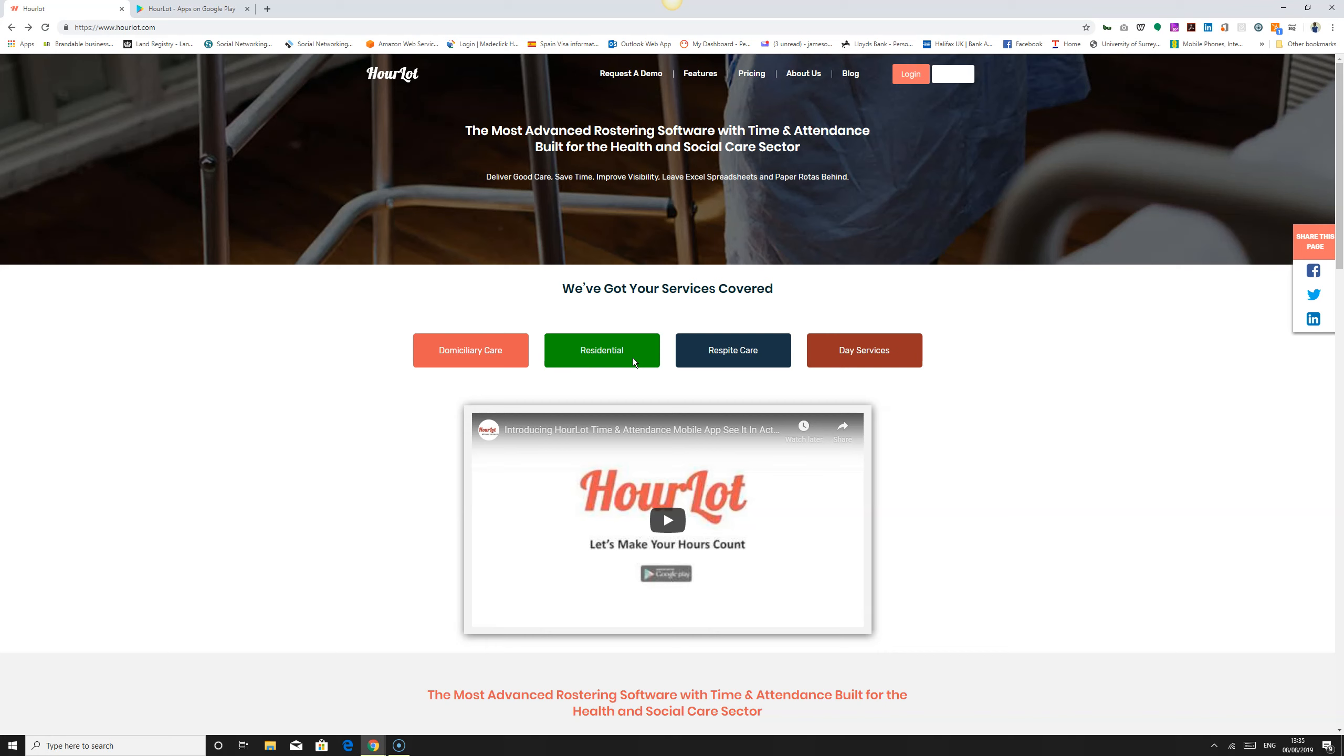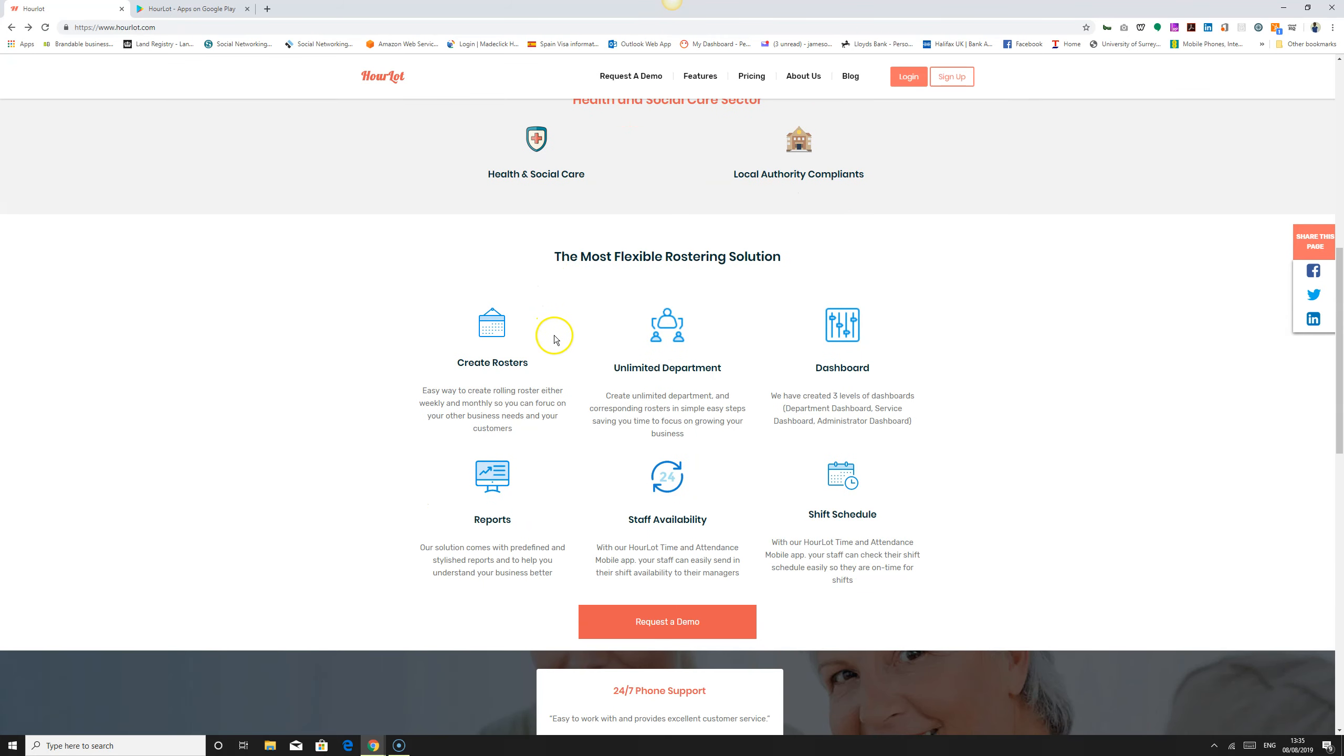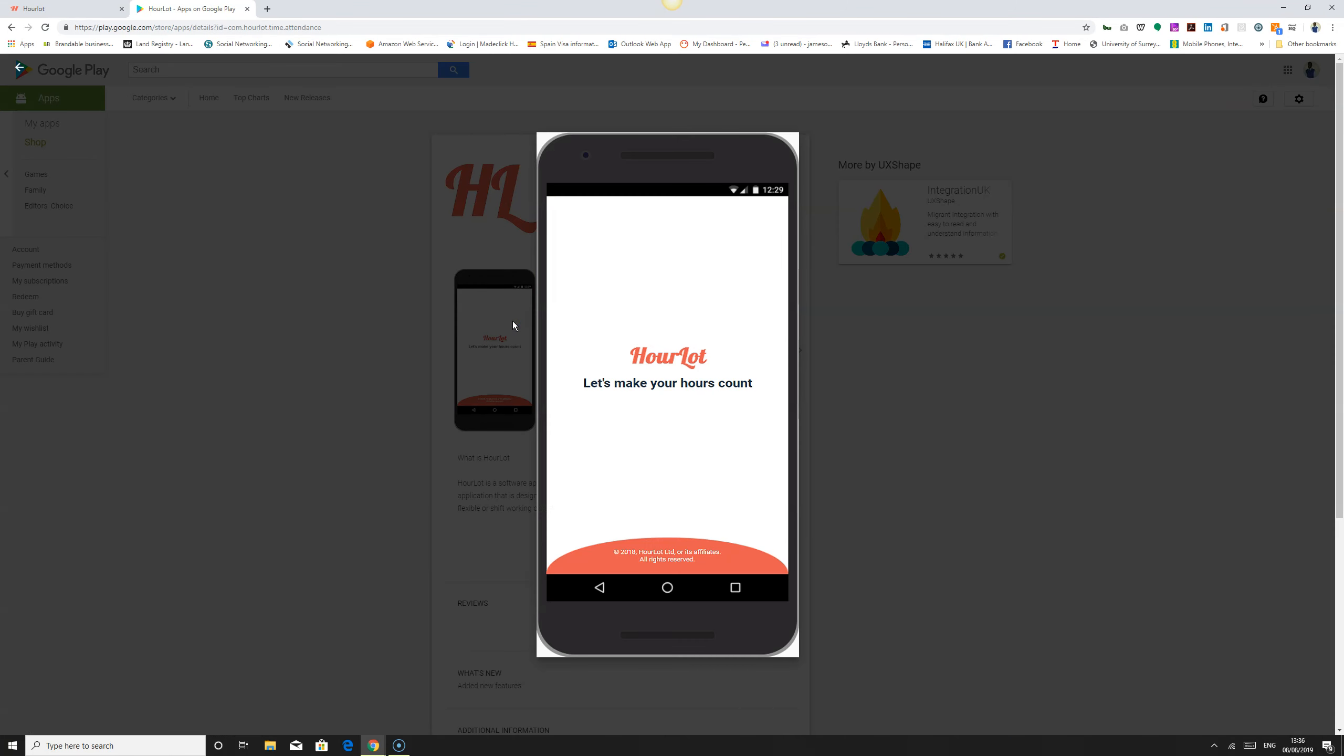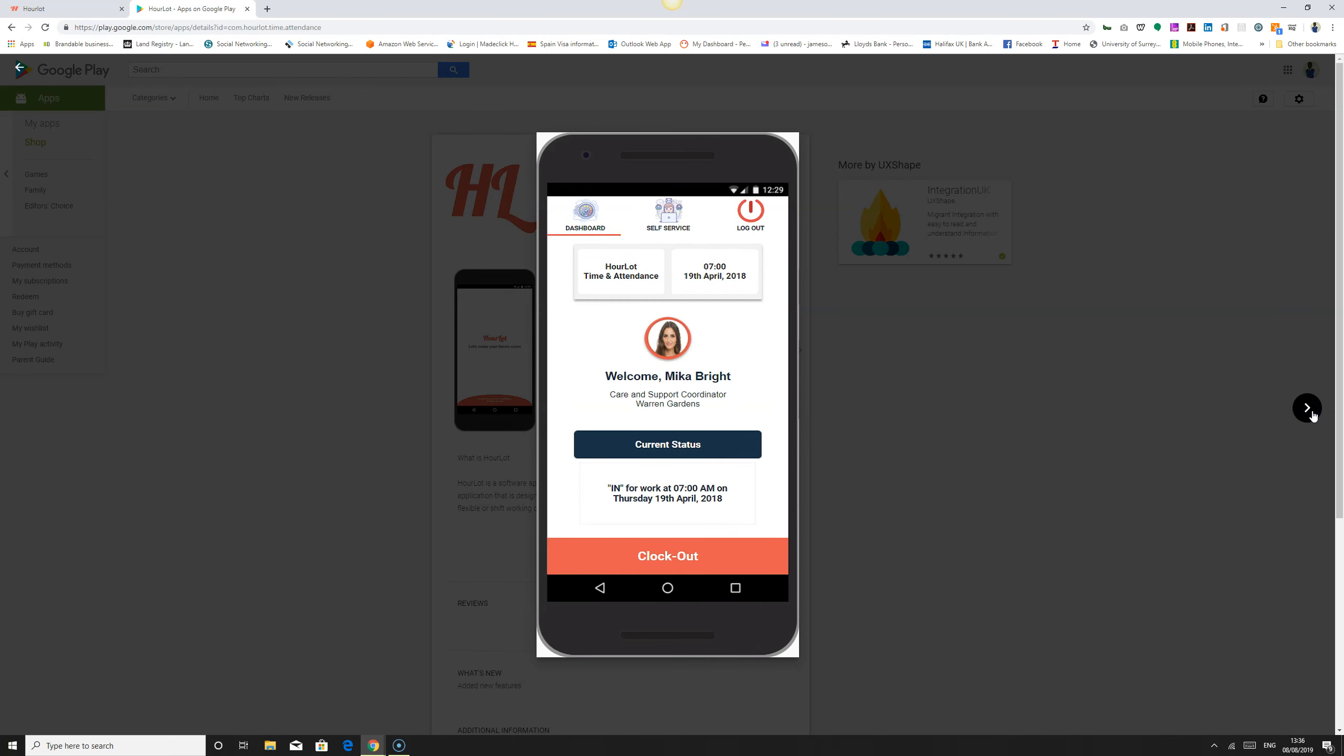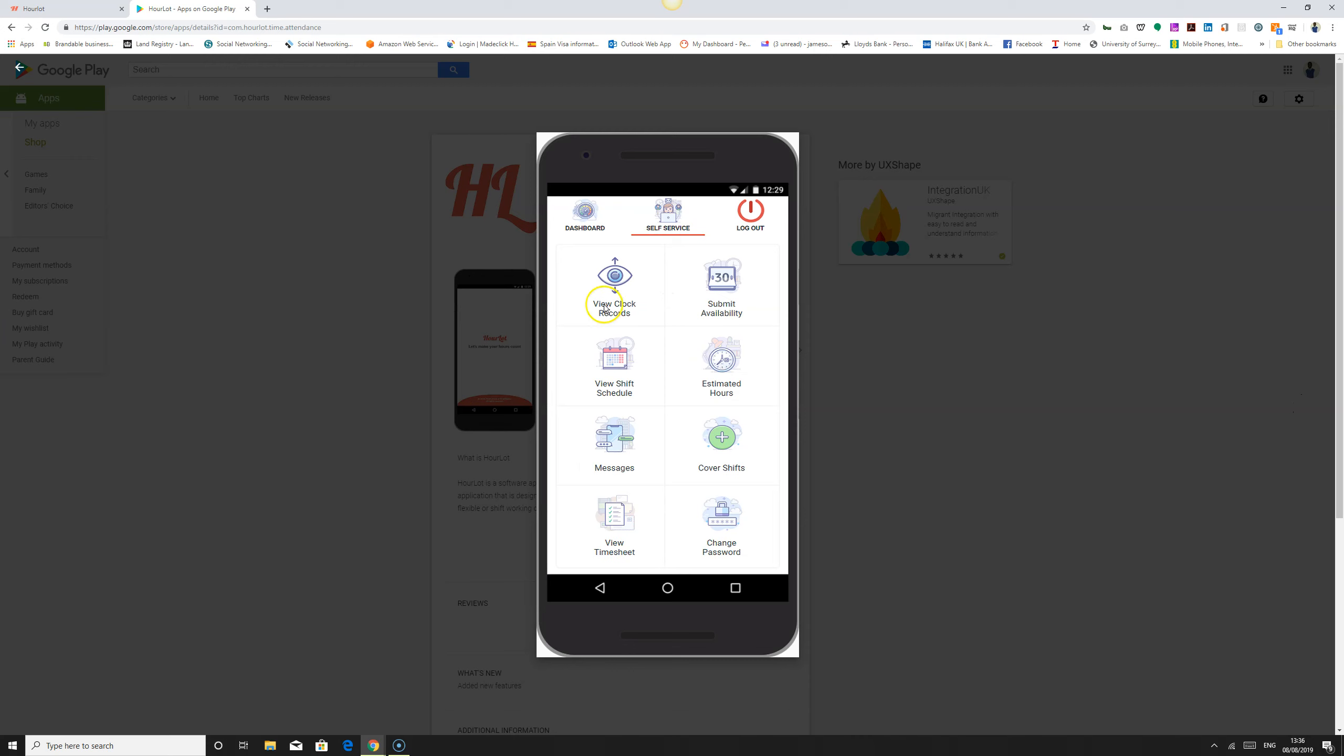The overview of the application: you can create multiple rosters, unlimited departments or services, and you have a dashboard and reporting. Staff can check their availability through the mobile app and view their shift schedule. The mobile app is on Play Store which can be downloaded. Staff can clock in, view their clock records, submit their availability, view their shift schedule, estimated hours, receive messages and cover extra shifts.